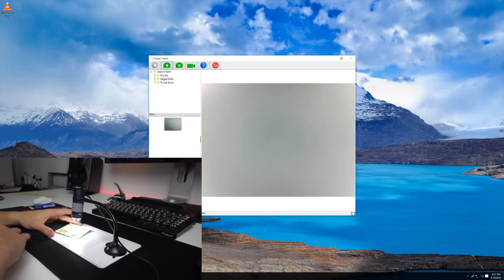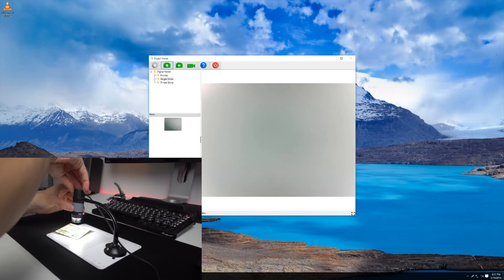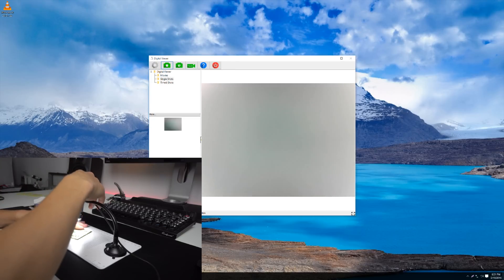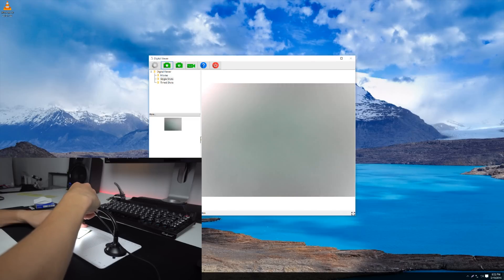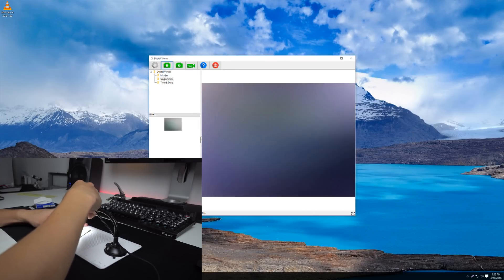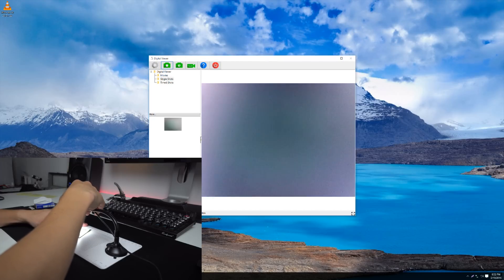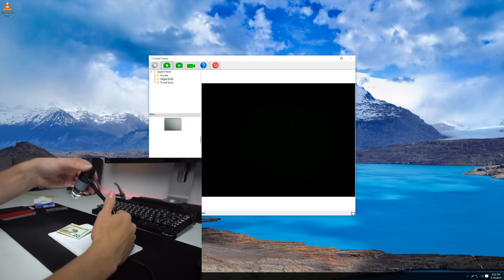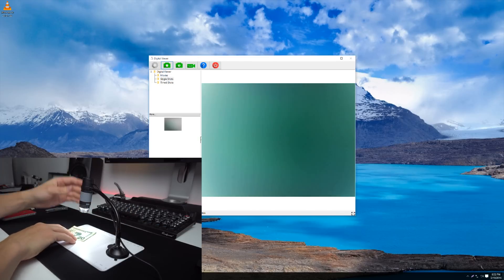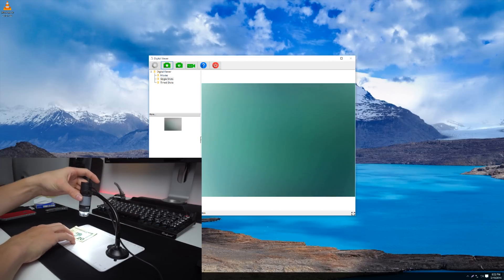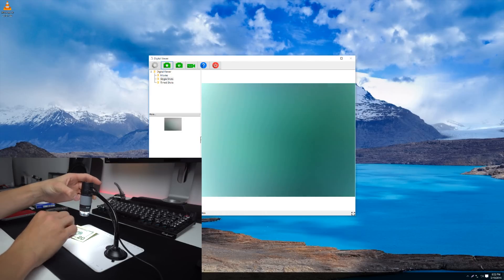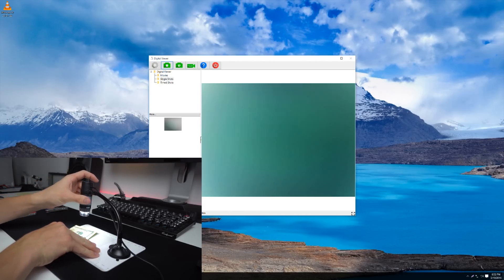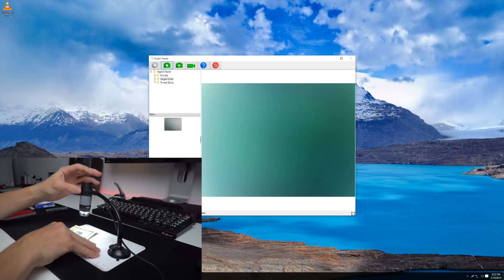Now begins the trial and error of getting it to focus. I don't actually know how close it's supposed to be, and I think it's a little more interesting if I just guess and check. That's very close. I can't imagine it's supposed to be that close. Let's try bringing it a little bit further away. We got a little color. This ring right here is actually a manual focus ring, which makes sense because it needs to focus the object within the...